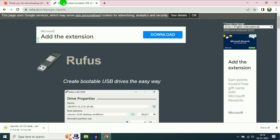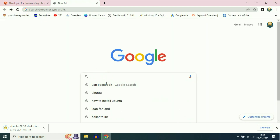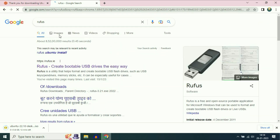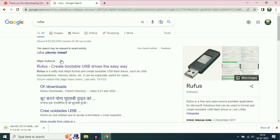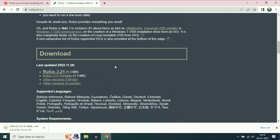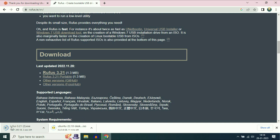Now move on to the next software, Rufus. Just type Rufus and this is the official website of Rufus — rufus.ie. Scroll down and here you can see the download option for Rufus. The file size is around 1.3 MB and you can see the download has been done. This is how you can download the Ubuntu ISO image and the Rufus software.